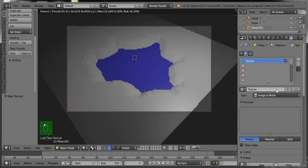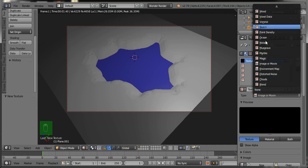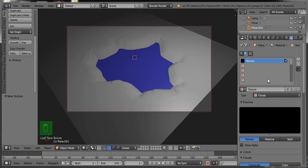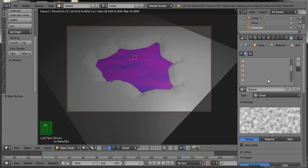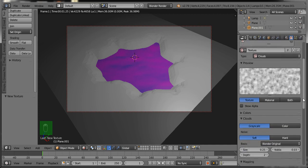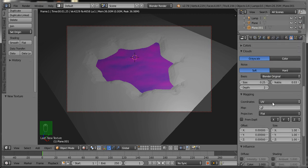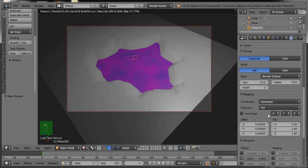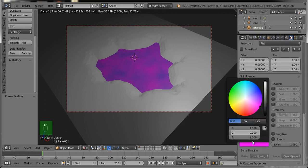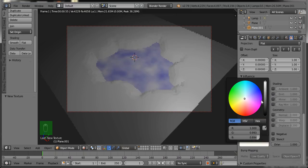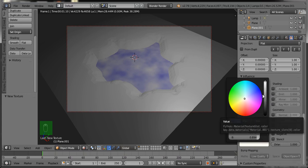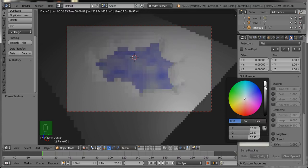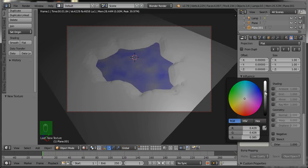Now select the Texture button, click New, then select the texture type as Clouds. Then change the pink color, and change the mapping type from UV to Generated. Then change the color from pink to gray. You can do some experimentation with this blue and gray color to get a good water effect. Set the gray color as per your need.